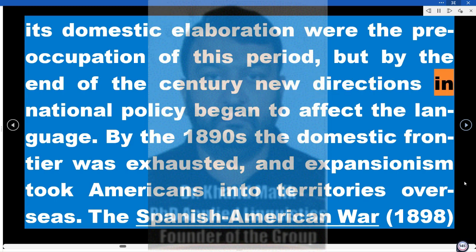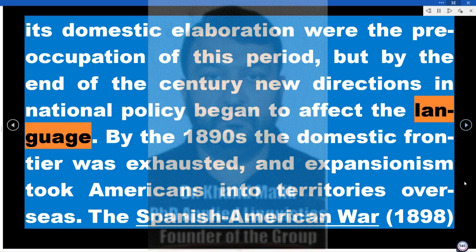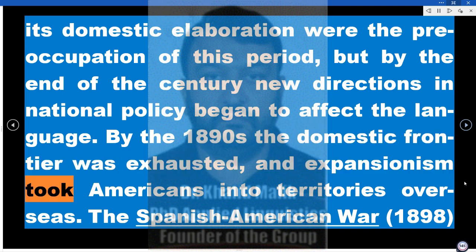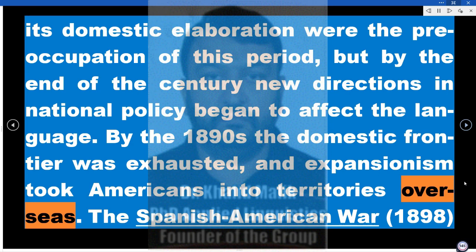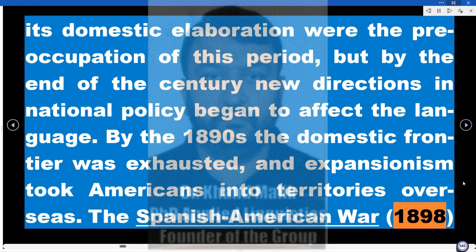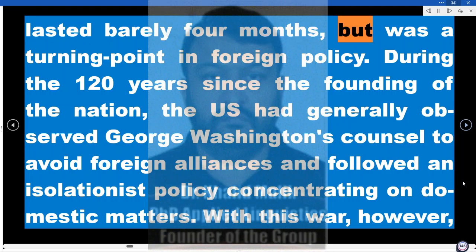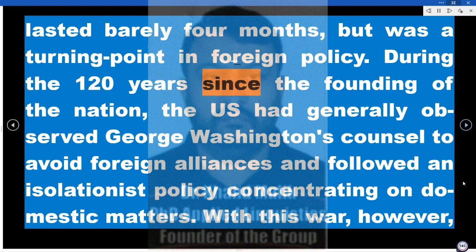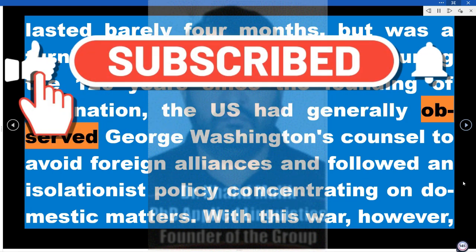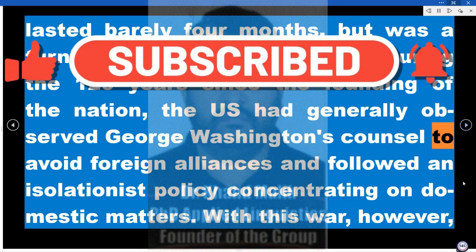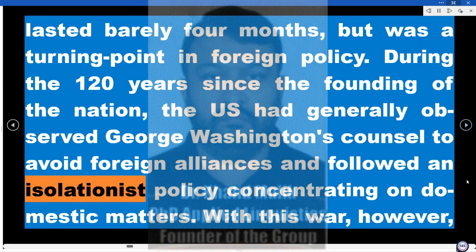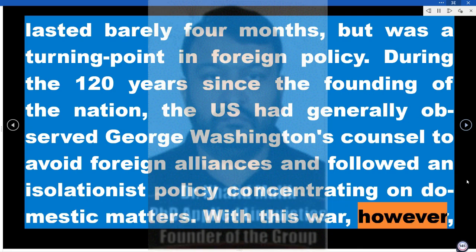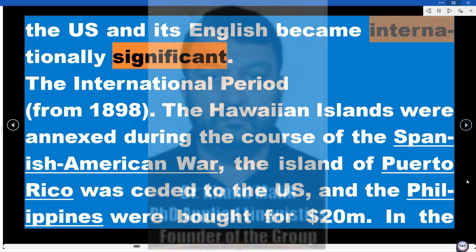But by the end of the century, new directions in national policy began to affect the language. By the 1890s the domestic frontier was exhausted, and expansionism took Americans into territories overseas. The Spanish-American War (1898) lasted barely four months, but was a turning point in foreign policy. During the 120 years since the founding of the nation, the US had generally observed George Washington's counsel to avoid foreign alliances and followed an isolationist policy concentrating on domestic matters. With this war, however, the US and its English became internationally significant.